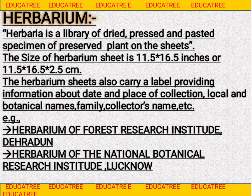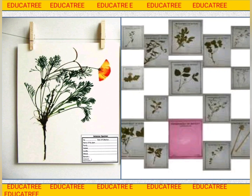Herbarium ke bahut saare institutes hain jahan plant ko preserve kiya jata hai, jaise Herbarium of Forest Resource Institute, Dehradun, aur Herbarium of the National Botanical Research Institute, Lucknow. Yahan par aapko ek herbarium sheet bhi dikhai gayi hai jahan label bhi dikhaya gaya hai, jis par common name, botanical name, family, etc. mention hoti hai.